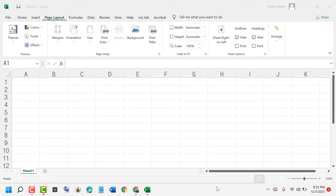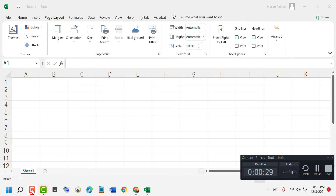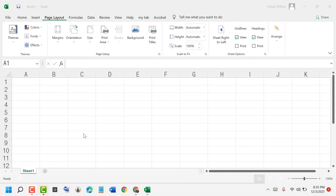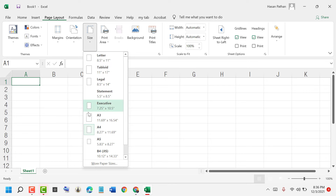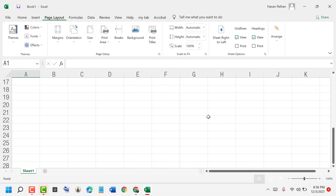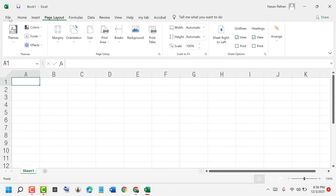Hello friends, today in this video I will show you how to set A4 page size in Excel. Open Excel, then click on Page Layout, then click on this drop-down and select A4.